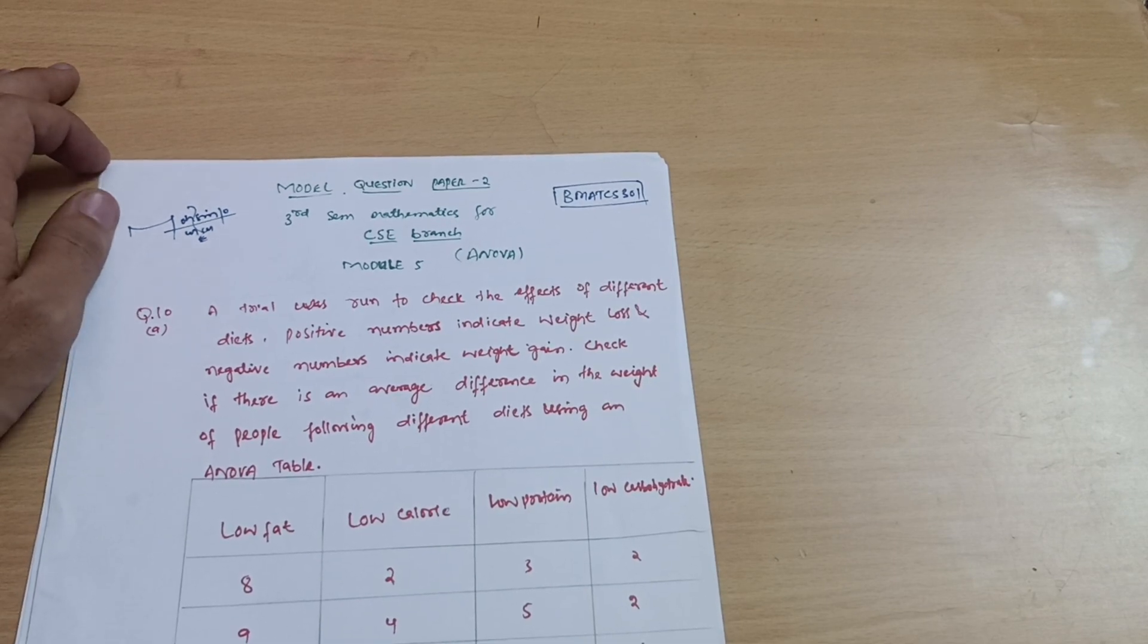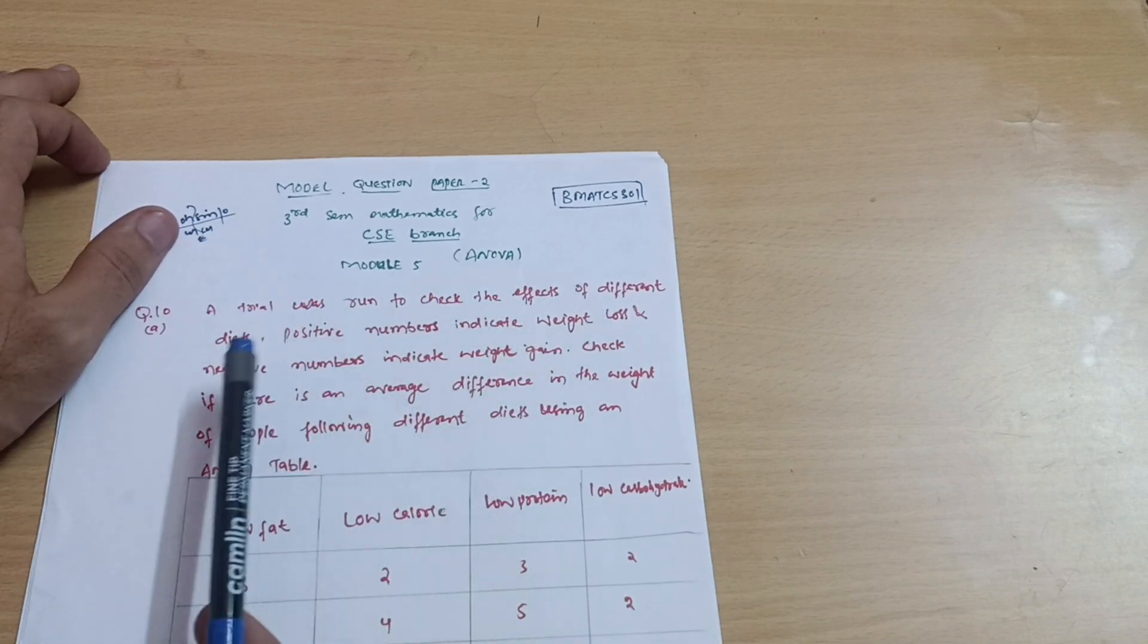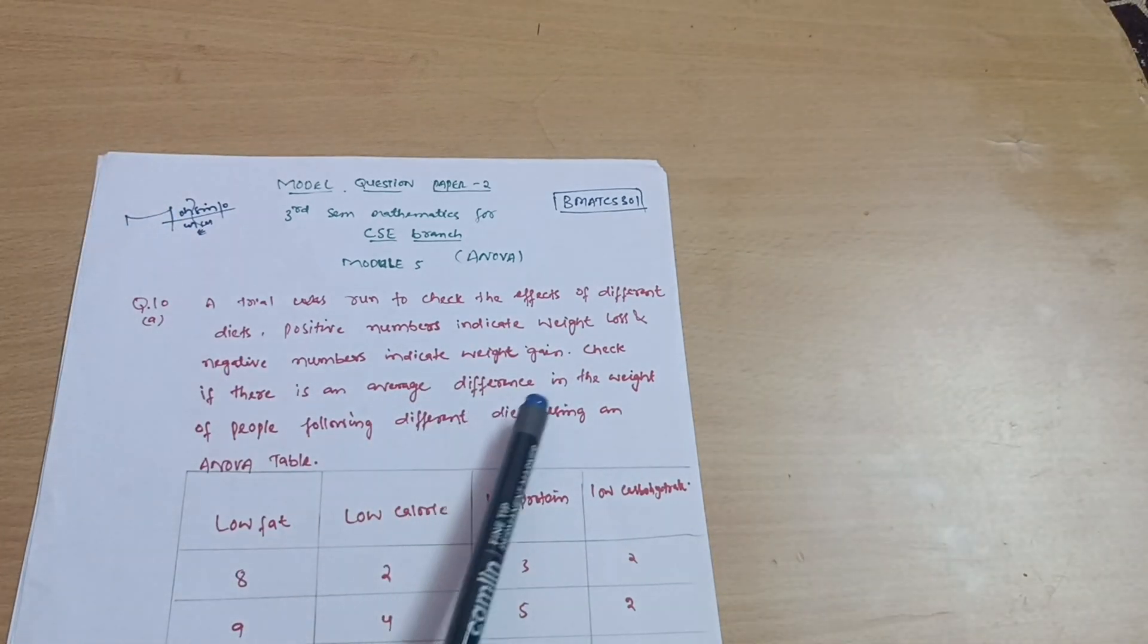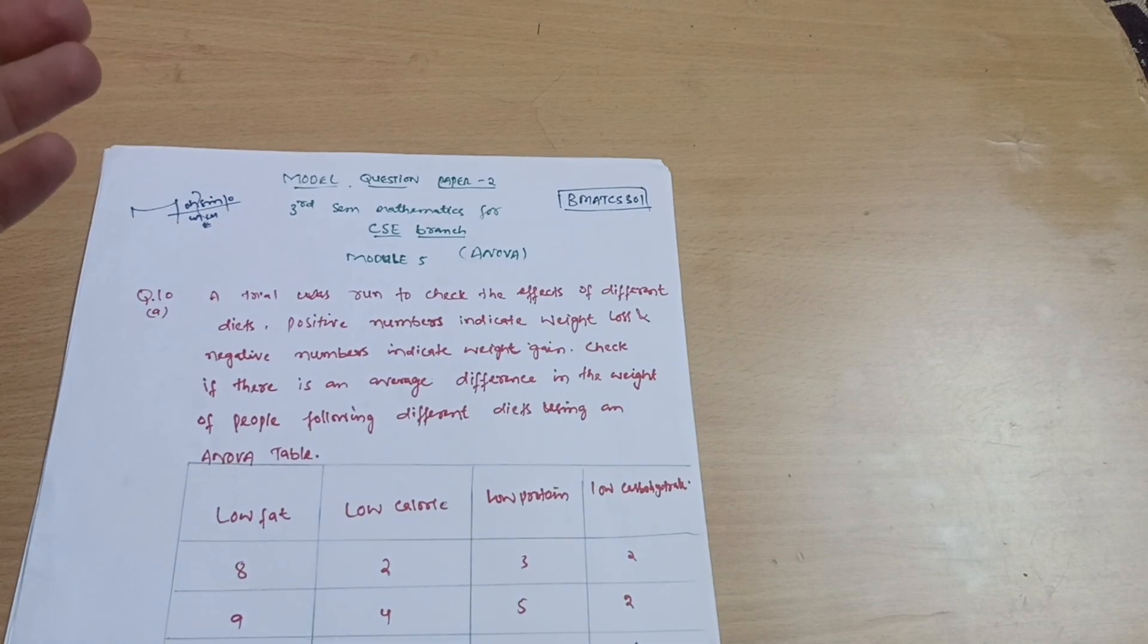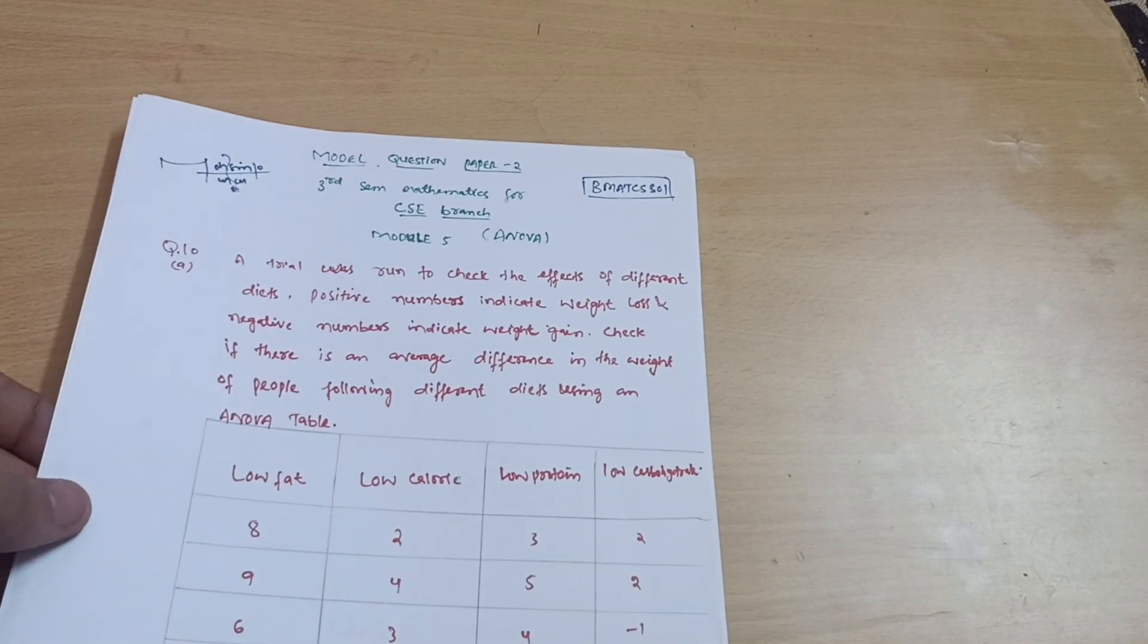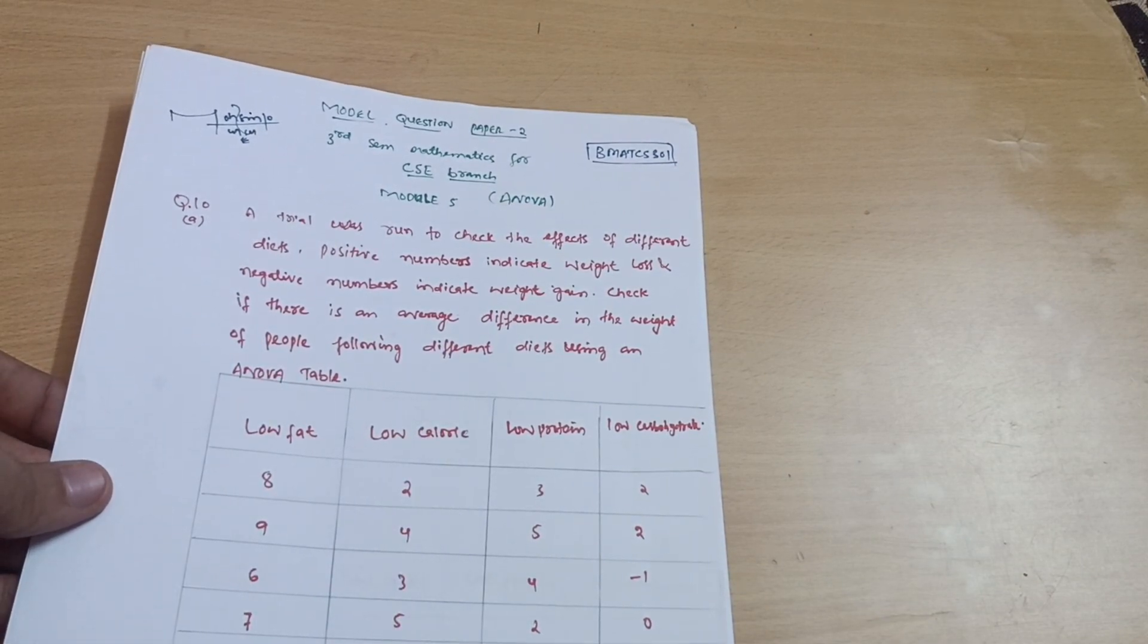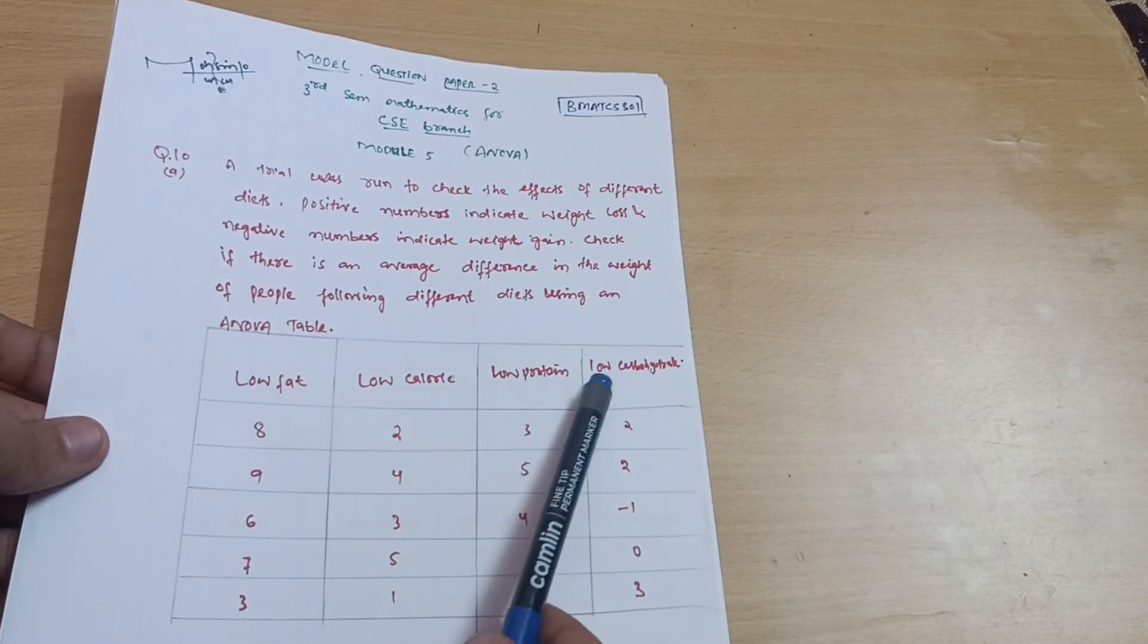Today I will discuss question number 10 from model 5, Analysis of Variances ANOVA. A trial was run to check the effects of different diets. Positive numbers indicate weight loss and negative numbers indicate weight gain. Check if there is an average difference in the weight of people following different diets using an ANOVA table. We need to reach the ANOVA table by forming some tables. It's not mentioned which type of ANOVA to apply, so you can go for one-way ANOVA which is the easier one.